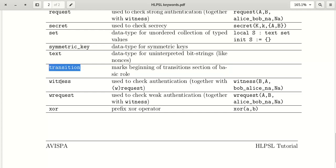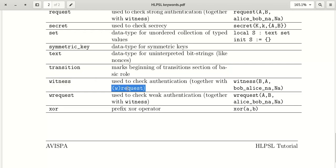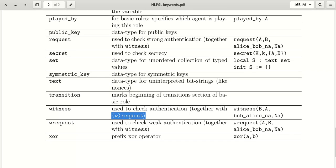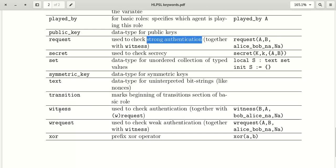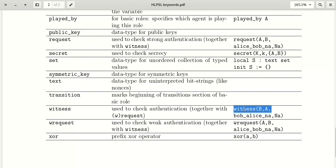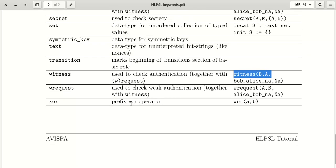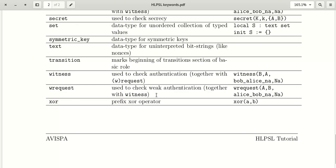The keyword 'witness' is used to check authentication together with 'request'. 'request' is for strong authentication and 'witness' is also used for authentication. 'wrequest' is used to check weak authentication together with 'witness'.